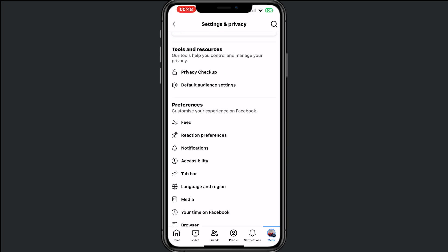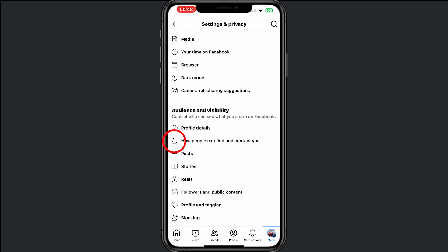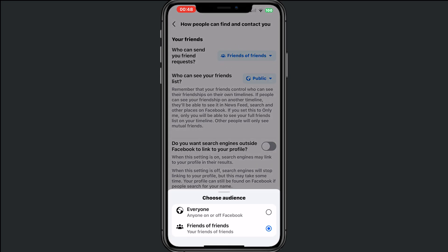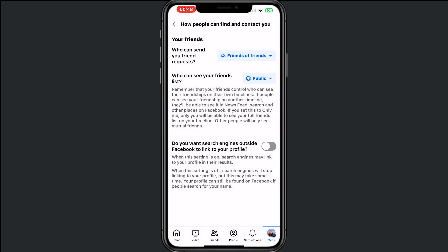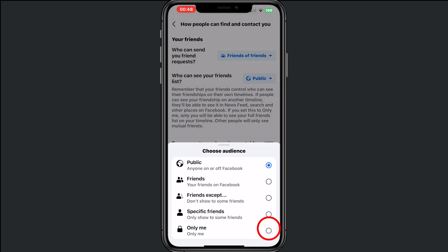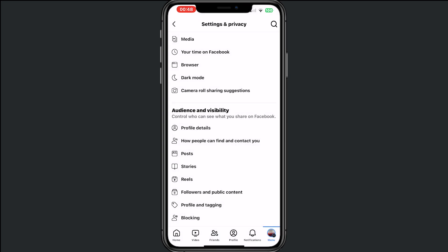Then scroll down and tap on 'How people can contact you or find you.' Make sure that friends of friends is turned on. Then for 'Who can see your friends list,' make sure you tap that to 'Only me.' Then we go back.